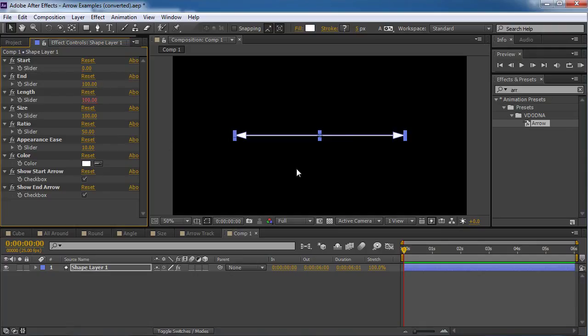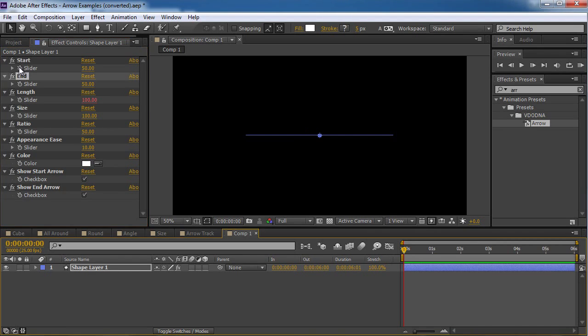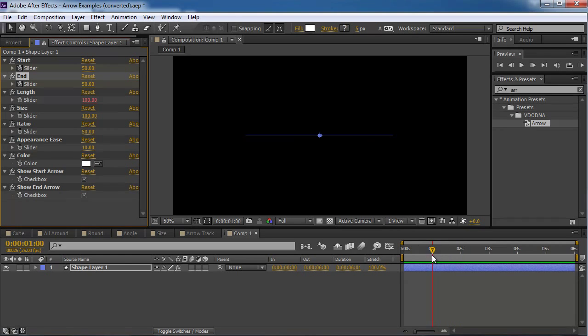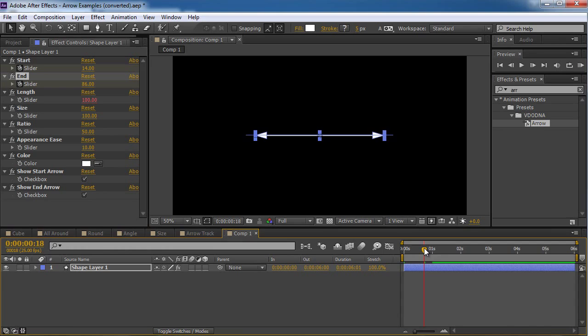And if I want to animate this arrow, I can really simply change their values, put keyframes, go a little bit forward in time and change the values. That's it. It's that simple.